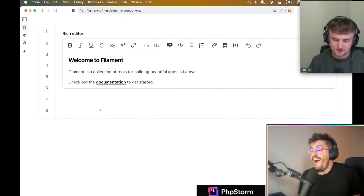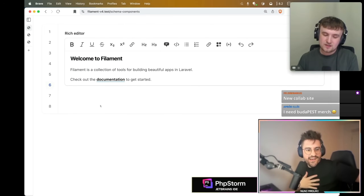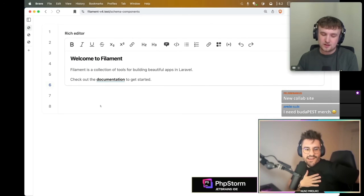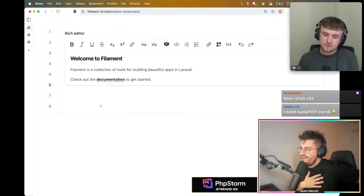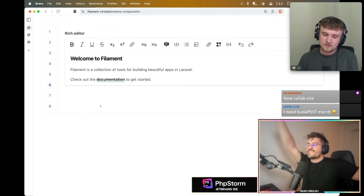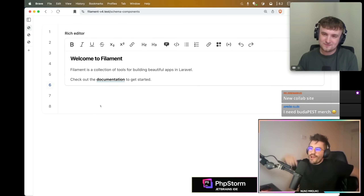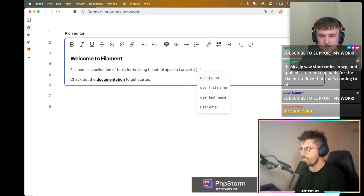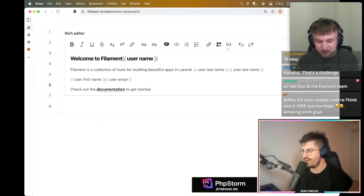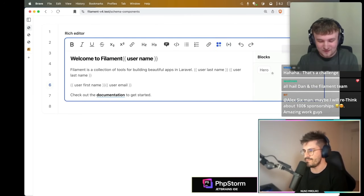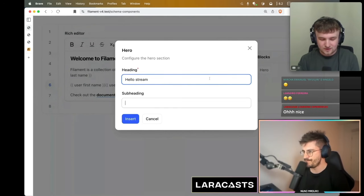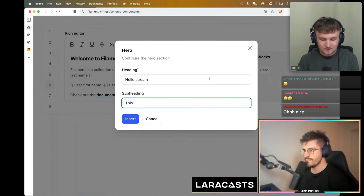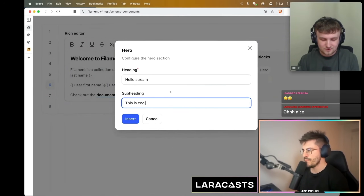This is a big one — the rich editor. We built a new TipTap integration. In Filament 4 you can use double curly braces and it will open merge tags that you define. These are similar but they're custom blocks.